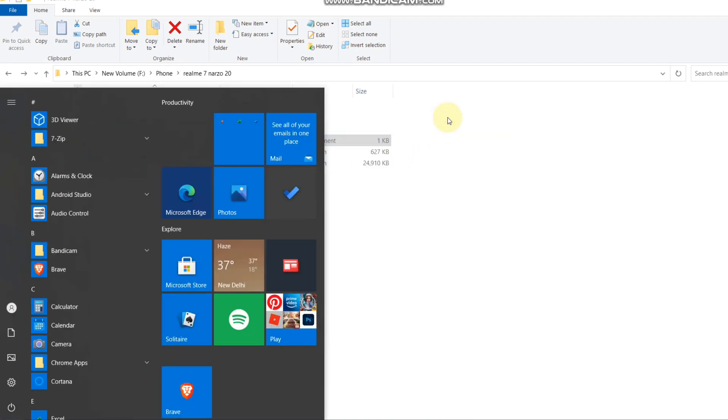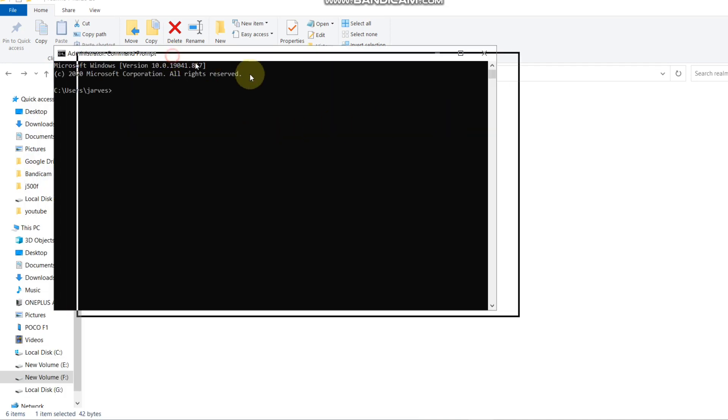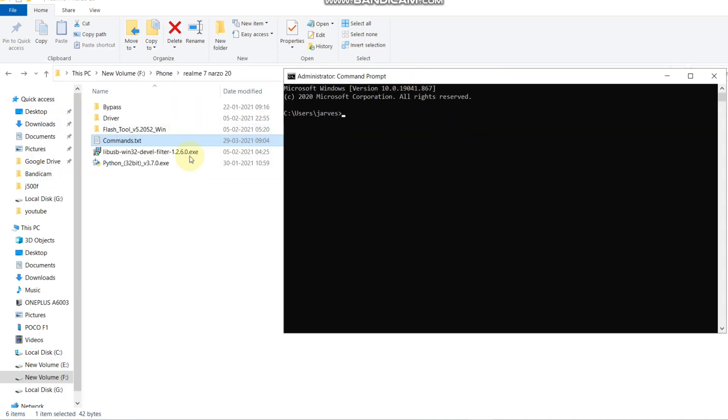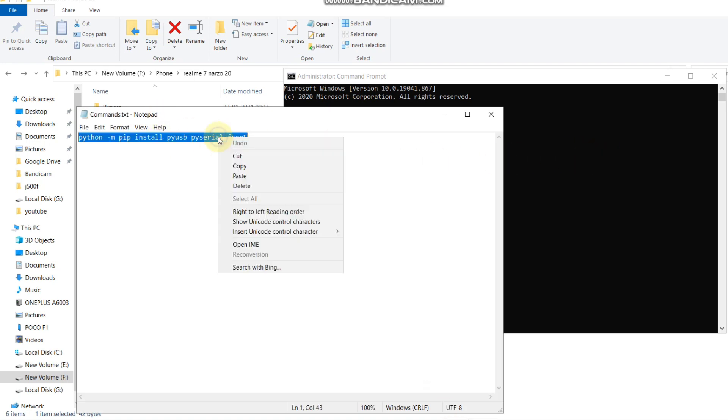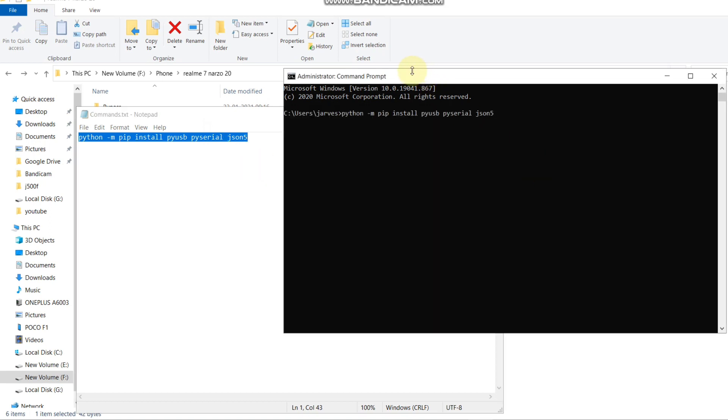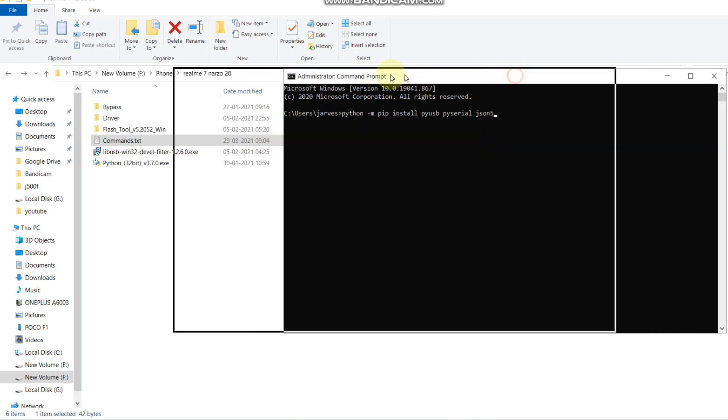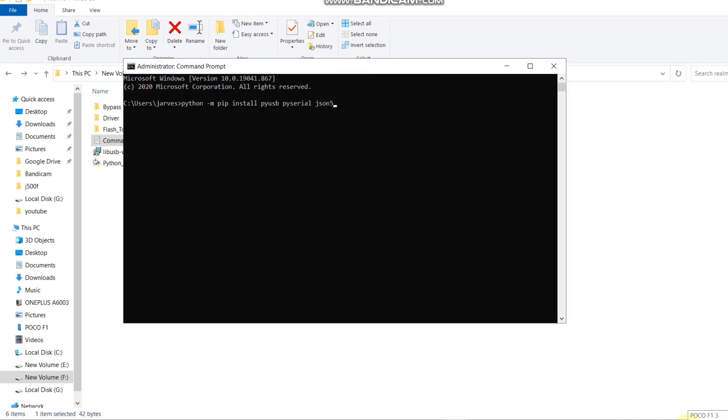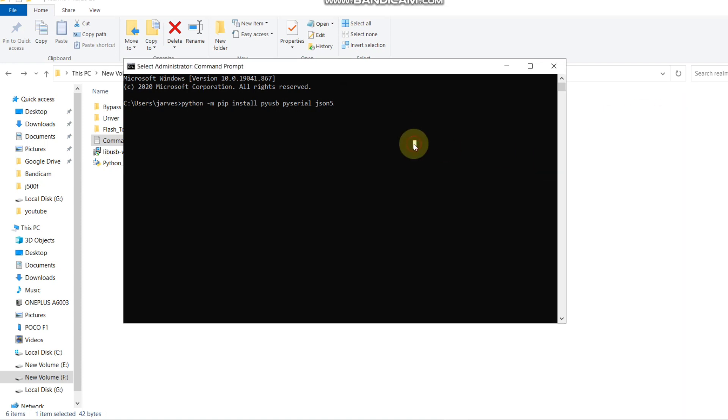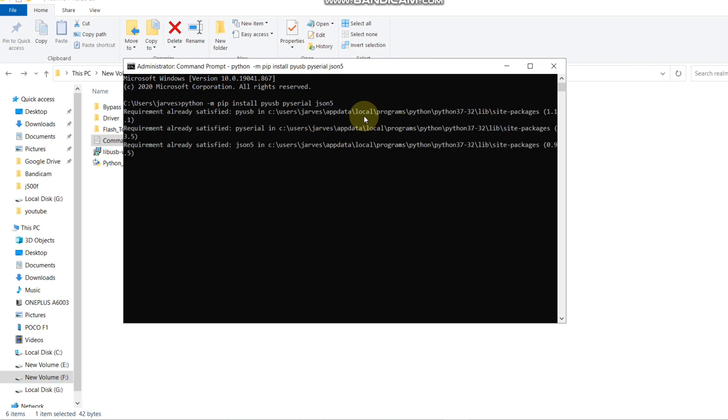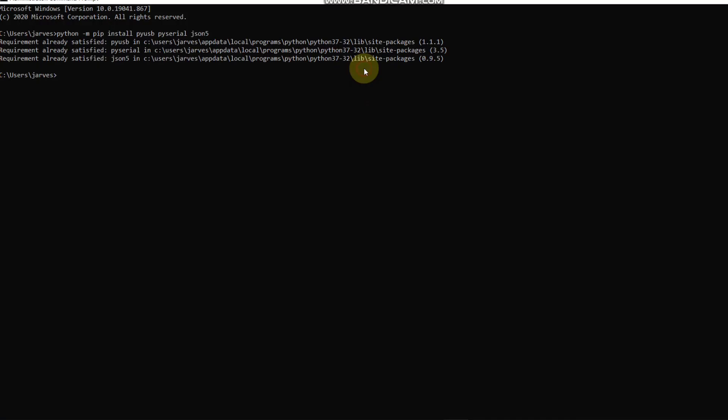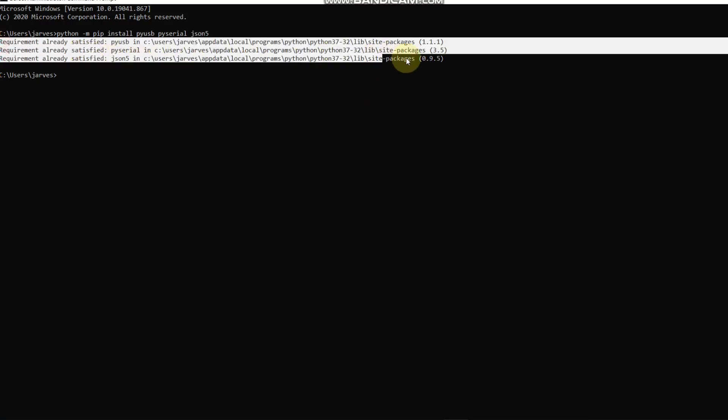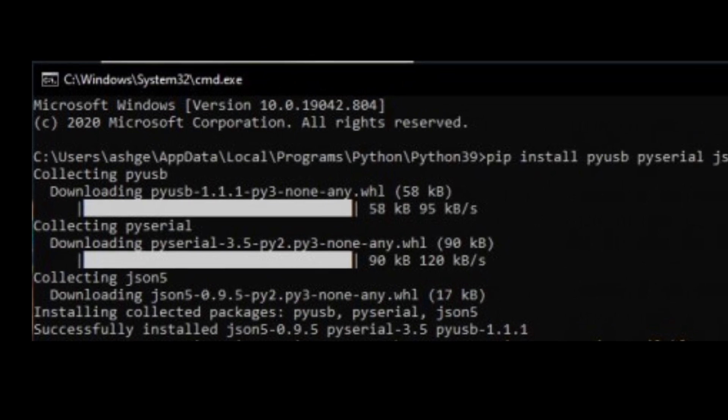Open CMD and paste the command in CMD and hit enter. Your PC must be connected to the internet. I already installed it, that's why it shows already satisfied, but when you install for the first time, you will see a command like this.